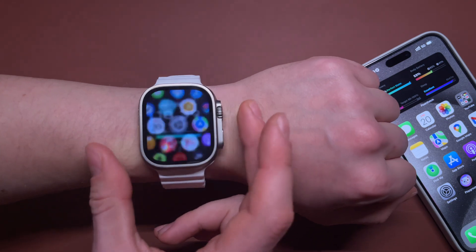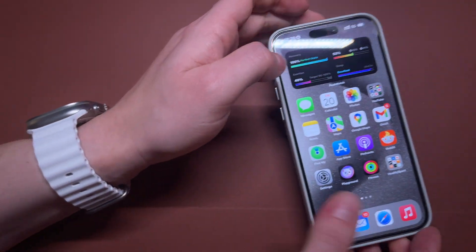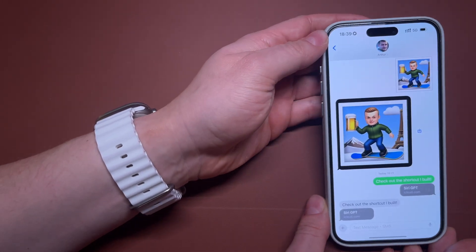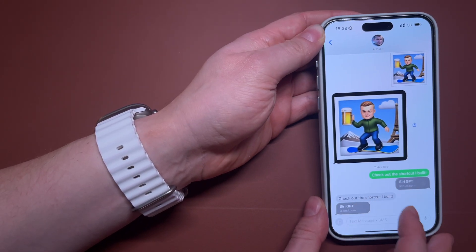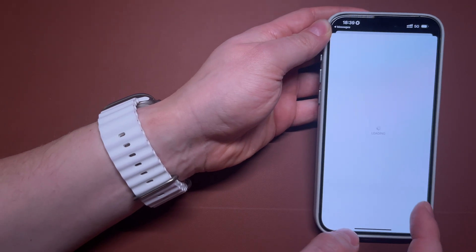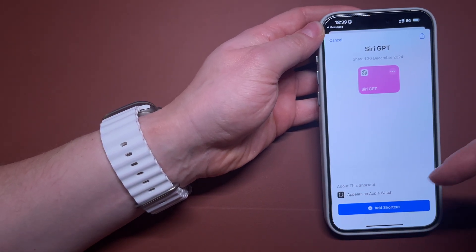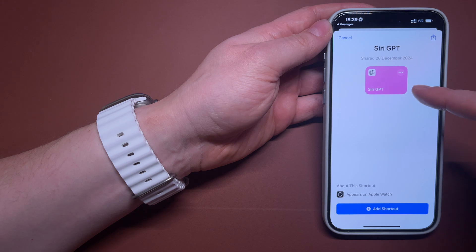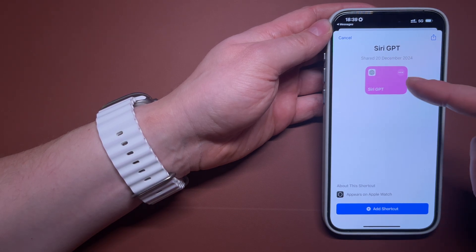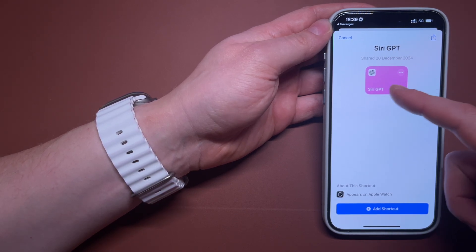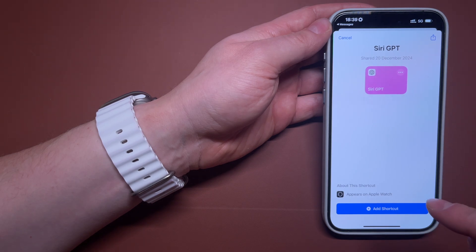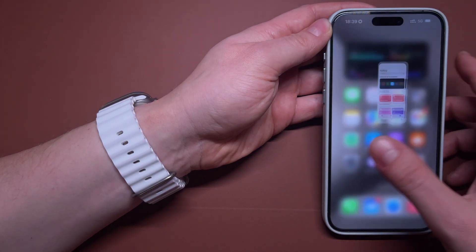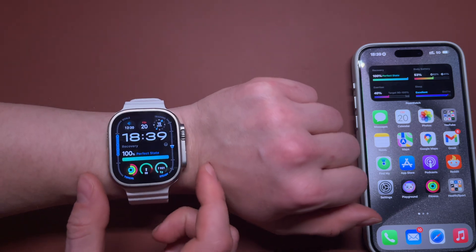I will leave the shortcut link in the description of this video so you can install it and use it for free on your device. It's super easy to do. All you have to do is tap on the link under this video. You will see the screen for Siri GPT. You have to install the ChatGPT app to be able to use it. Just tap on 'Add Shortcut', wait a couple of minutes, and it will appear on your Apple Watch.